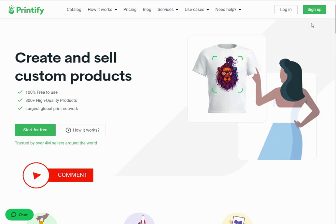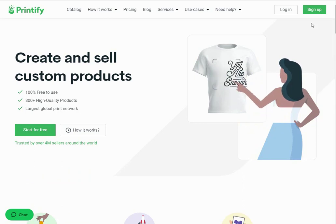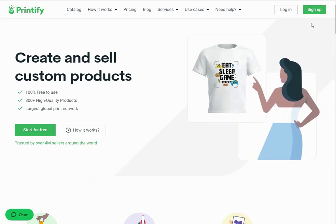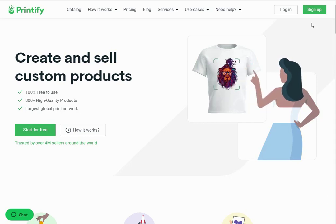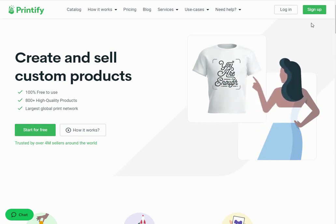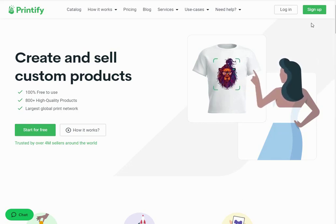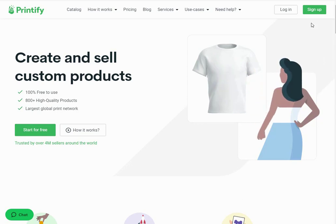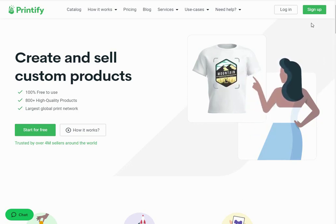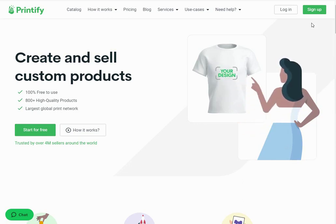Printify is a leading all-in-one solution for modern print-on-demand, meaning any merchant can make a new customized product in seconds and then have those items automatically synced to an online store. All the back-end and logistics are handled by Printify experts, including printing, sourcing and shipping — this makes your business truly your business. With the help of Printify, anyone can create and sell custom products. It is 100% free to use with more than 750 high-quality products with the largest global print network.